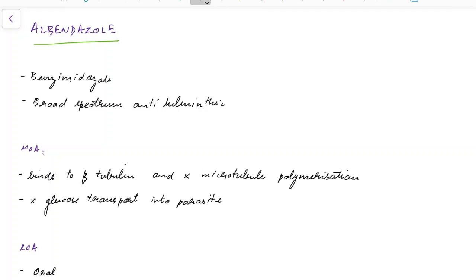Albendazole belongs to the benzimidazole group of drugs. It is a broad spectrum antihelminthic drug.